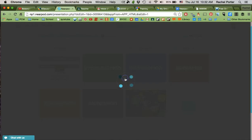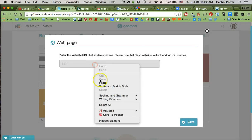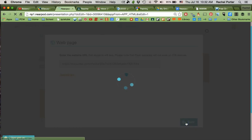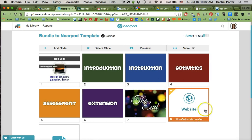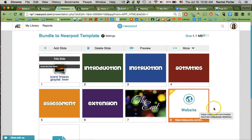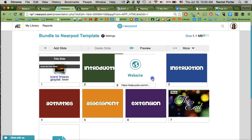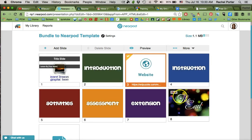So you need to go to add web content and then paste that Edpuzzle URL into your Nearpod. And in just a minute it'll show an image in the background of that actual video and that website page. And then of course you can drag it around to wherever you want it to be in your Nearpod.